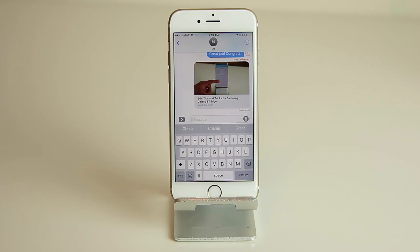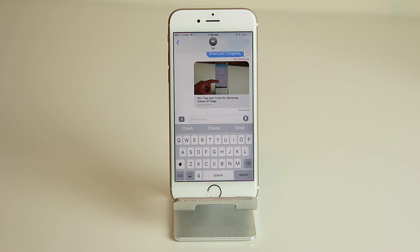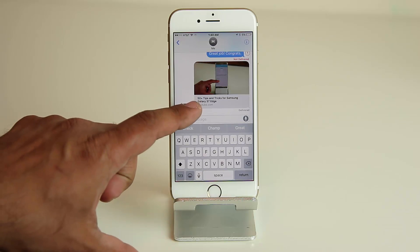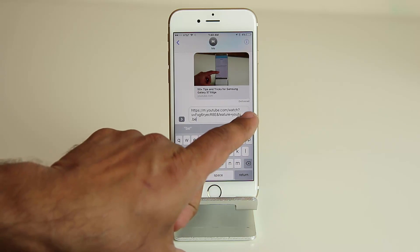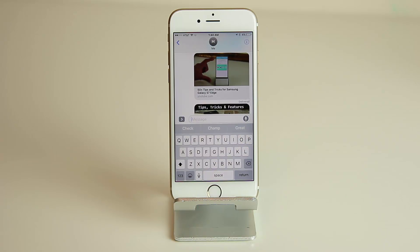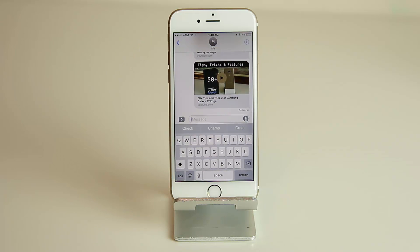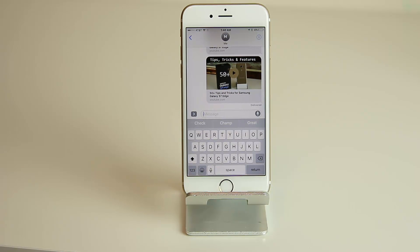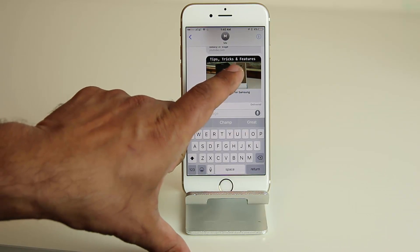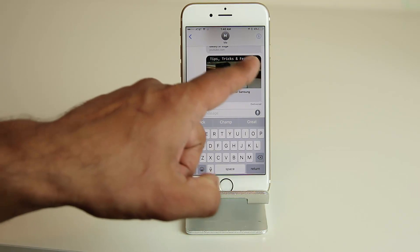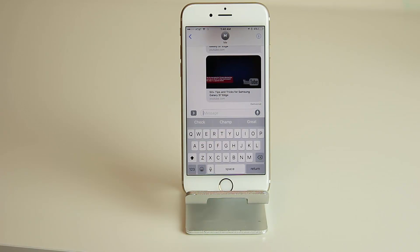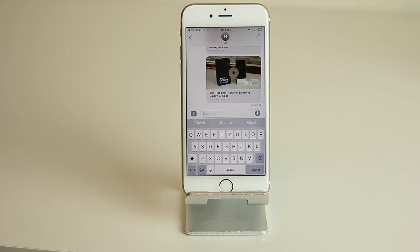If you send a video link in iMessage on iOS 10, it generates a preview of that video right in your iMessage screen. Both the sender and receiver can preview the video by pressing the play button and it will play in that tiny screen — which is absolutely fantastic.